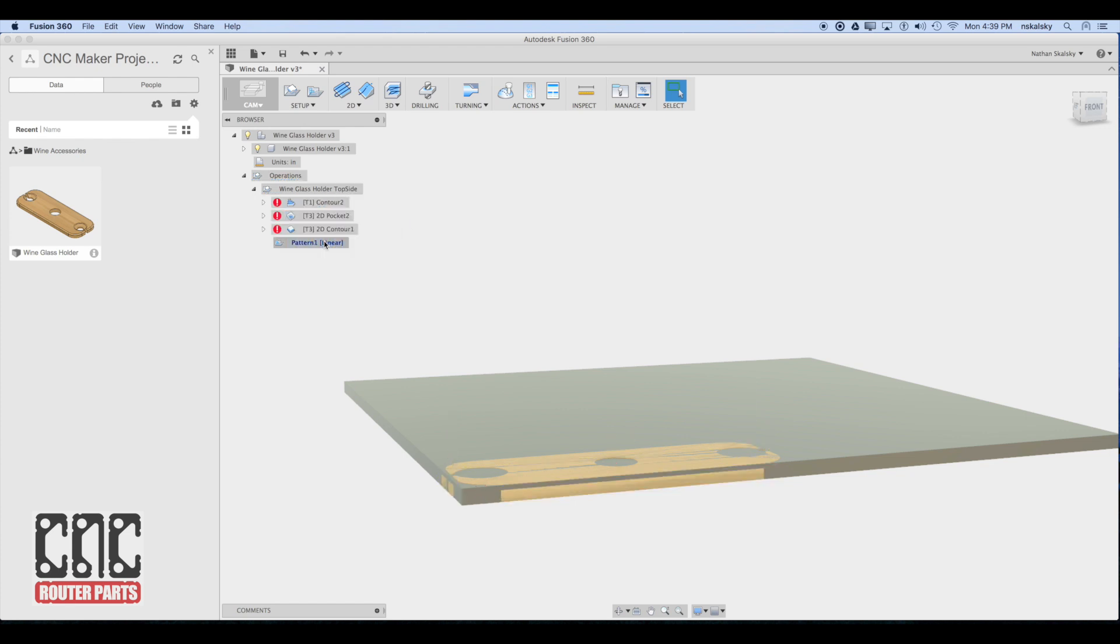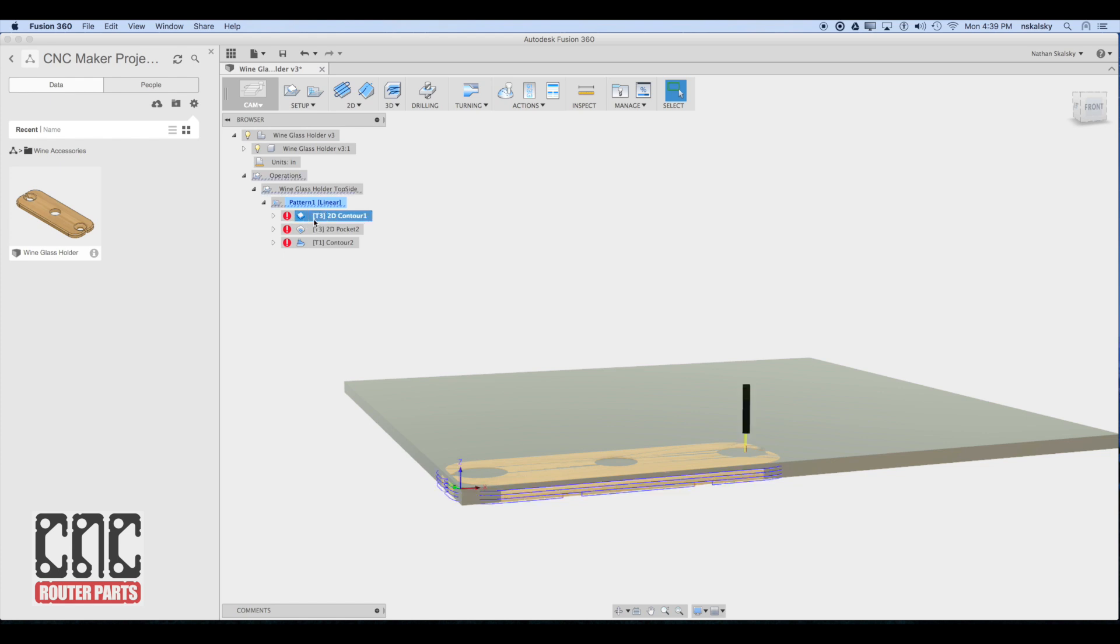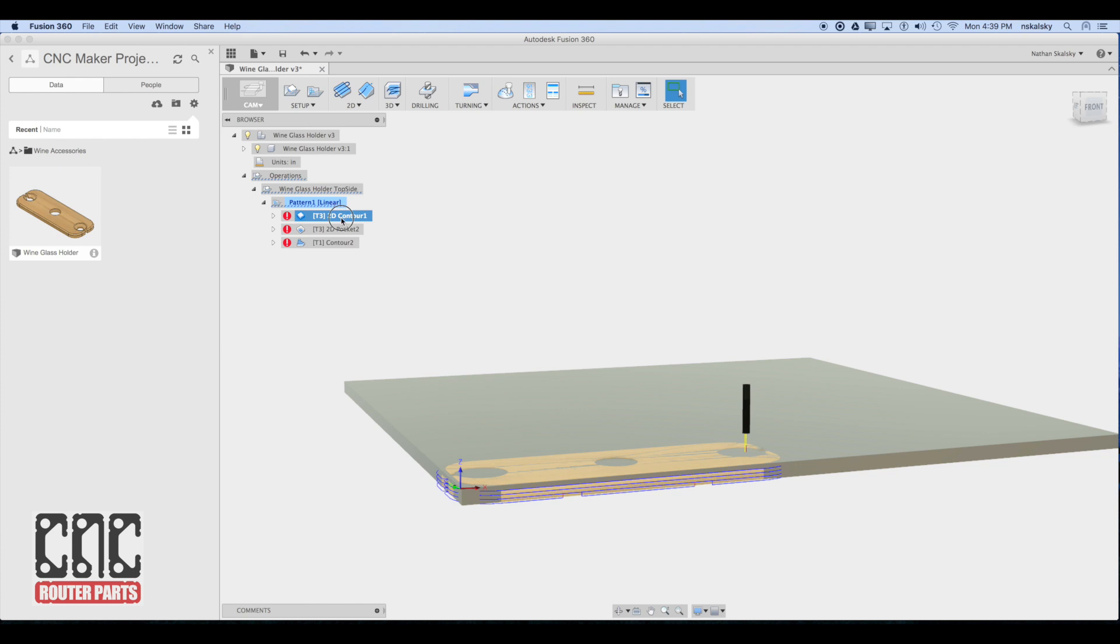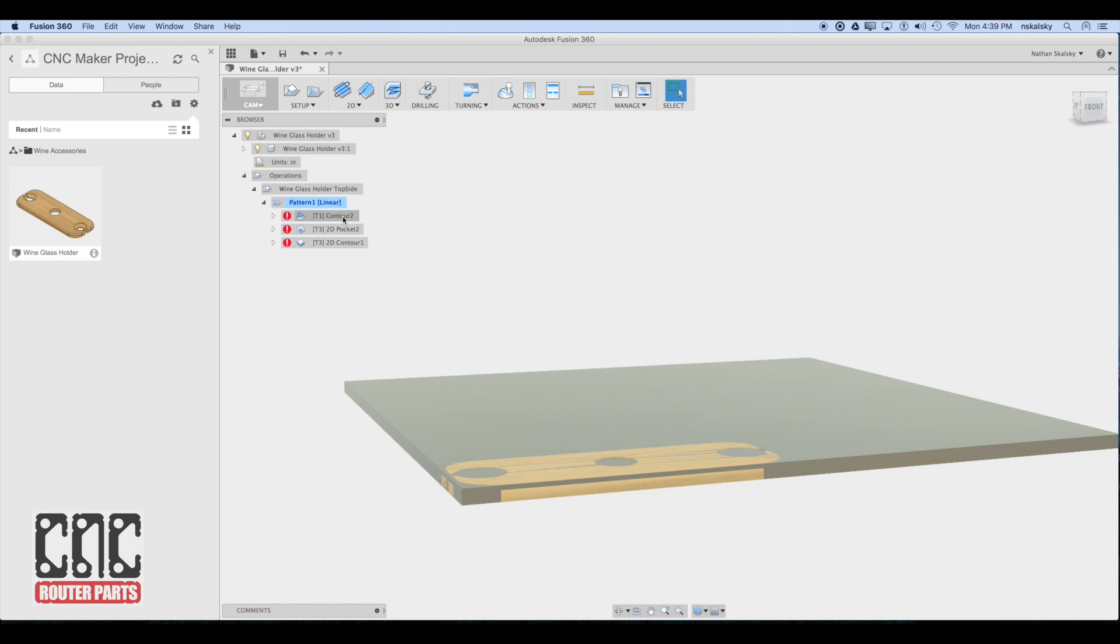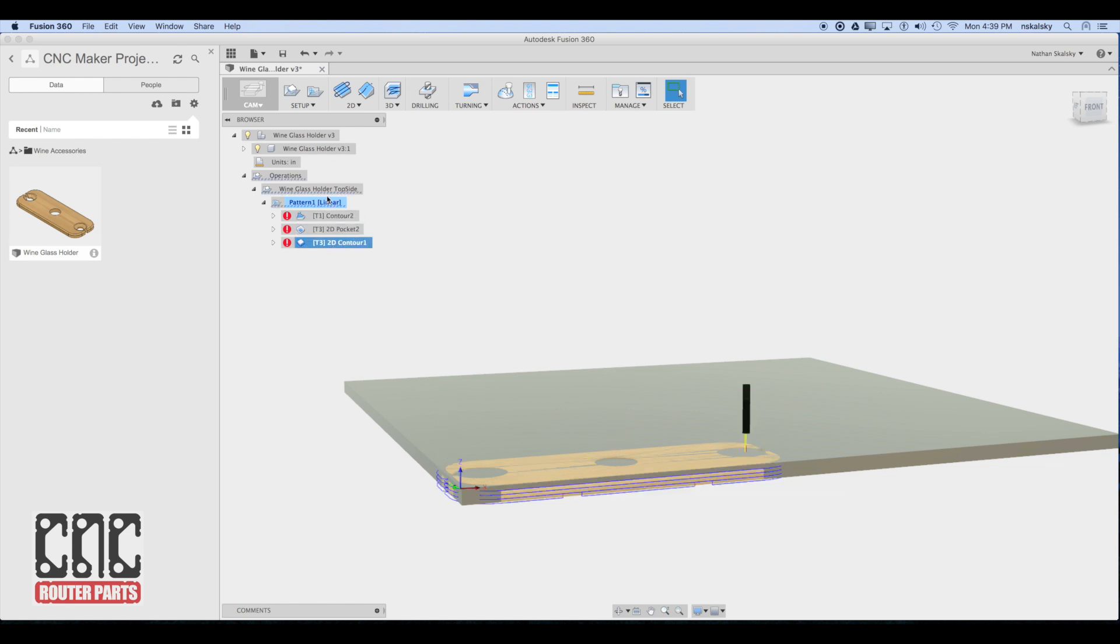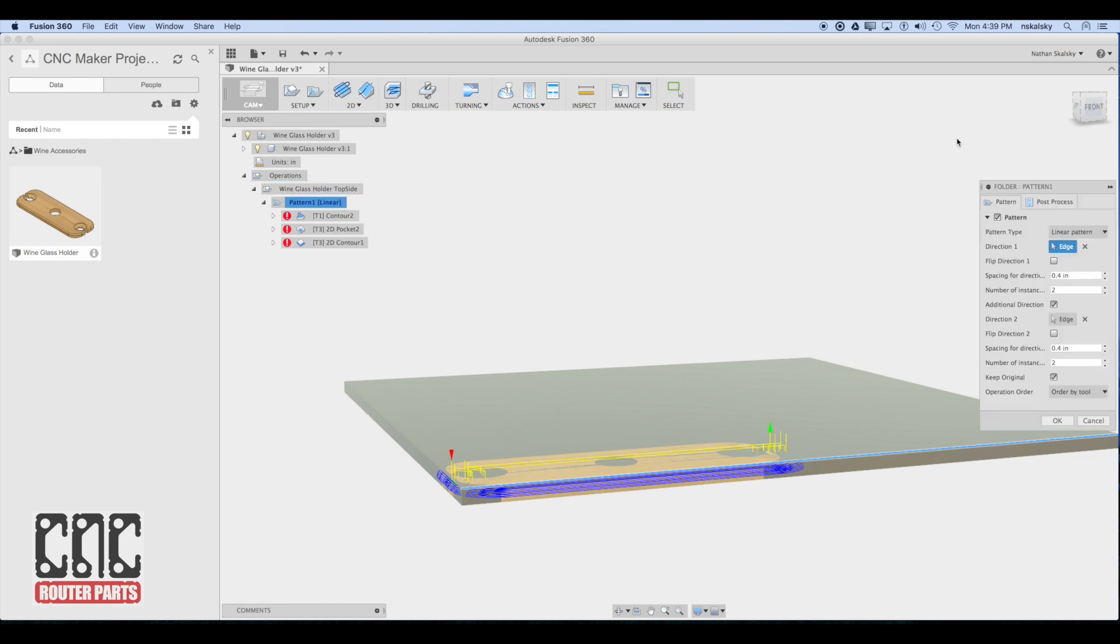Now I'm going to copy these into the pattern. And one thing I've noticed here with the last update is it actually reverses the order of the operations. So I'm going to drag these back into the proper order so that we do the contouring first and the cutout last. Obviously, even with tabs, you want to make that the last step.